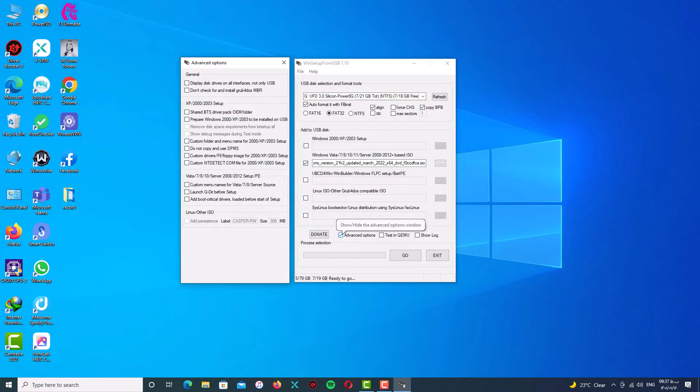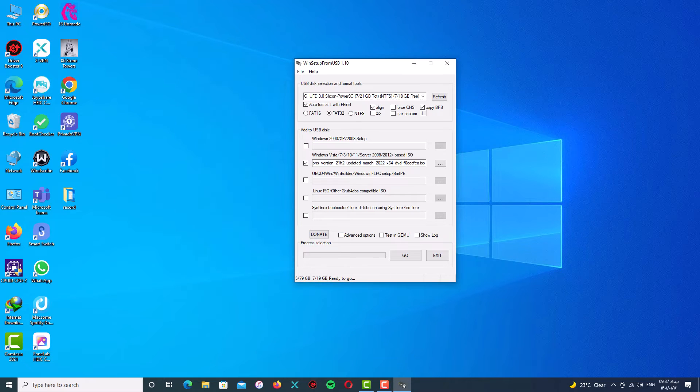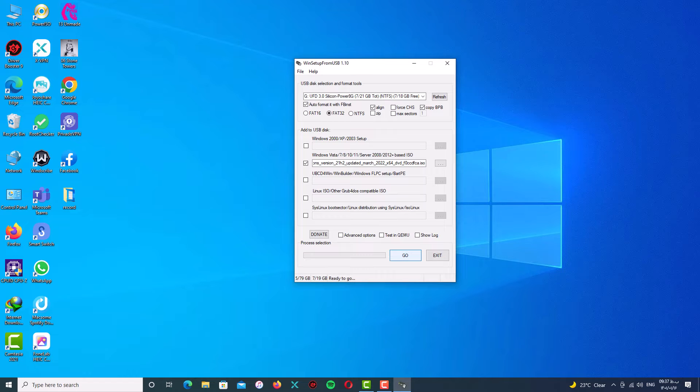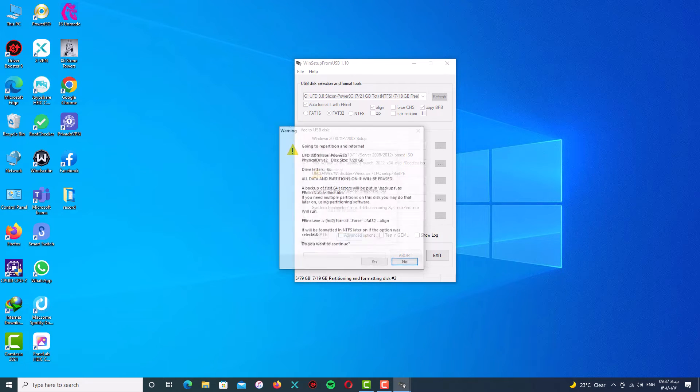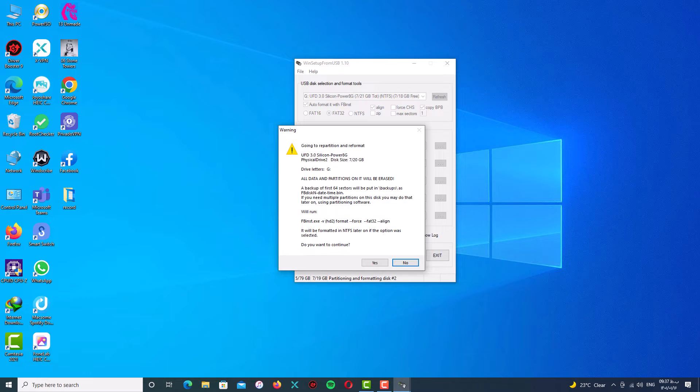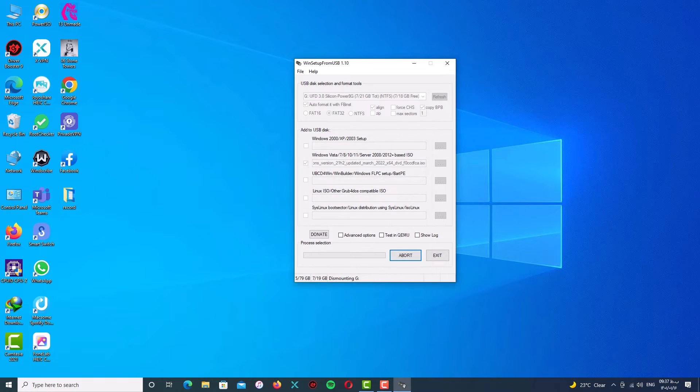No need to choose any extra option. Just click on Go and click on Yes and again click on Yes and wait for the process.